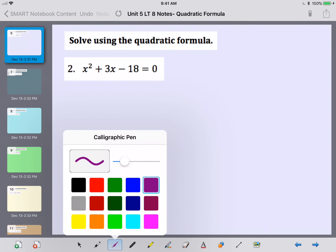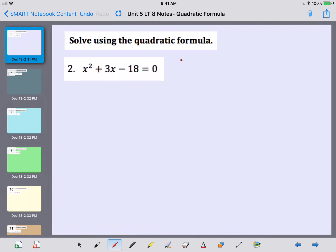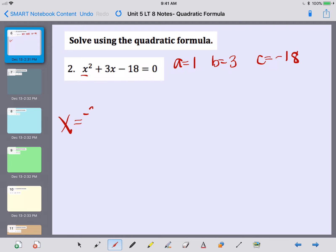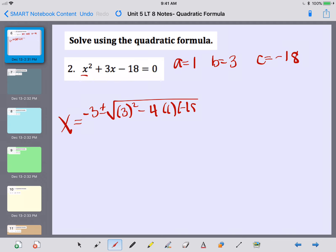Now let's take a look at number 2. Let's figure out our A, B, and C. Since it's just an x squared, A is 1. My B, since it's 3x, is 3. And my C is negative 18. Have that quadratic formula out in front of you — I'm not going to rewrite it on every problem. So X equals opposite of B, plus or minus the square root of B squared — I'll take 3 and put it in parentheses and square it — minus 4 times A, which is 1, times C, which is negative 18, divided by 2 times A, which is 1.